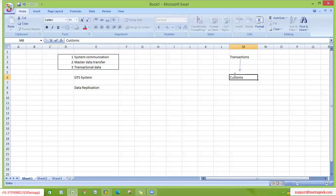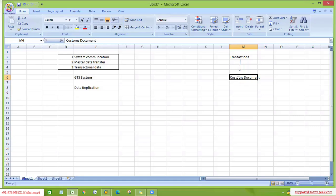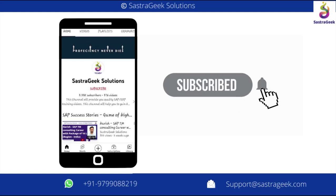SAP GTS must create a replica document, and that document is called a customs document. A customs document is nothing but a replica of our feeder system document. If you are creating a sales order, GTS should create a customs export document. If you are creating an outbound delivery, GTS should create a customs delivery document. If you are creating a PO and IBD, GTS should create the corresponding customs document.